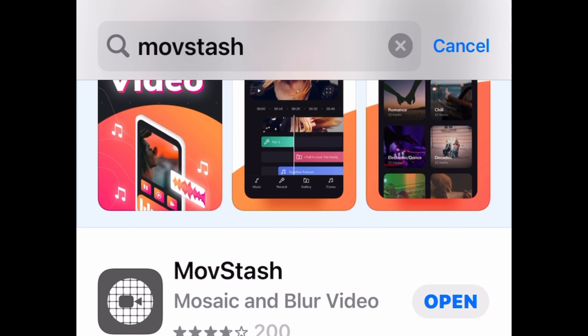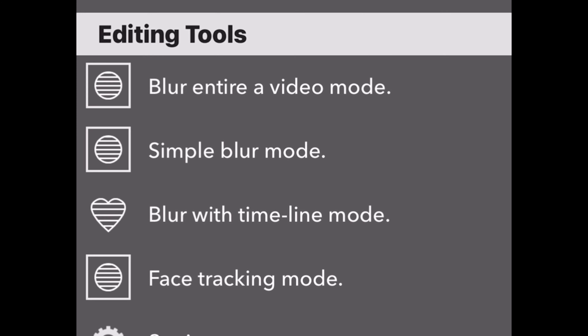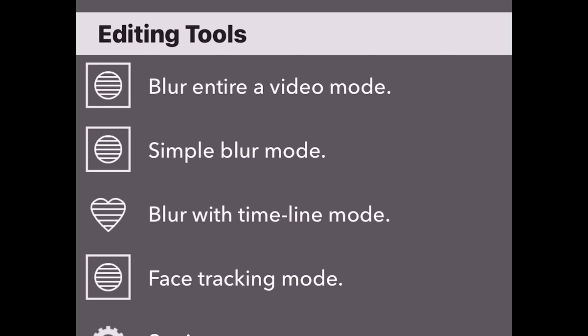The first thing we're going to do is go to the App Store and download the app Move Stash. This is what it looks like. We've got the Move Stash app pulled up here, and since I've already got it downloaded we're just going to open it up and take a look at it.